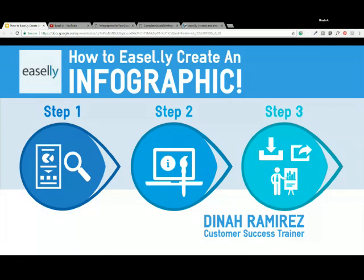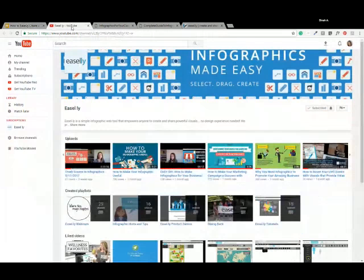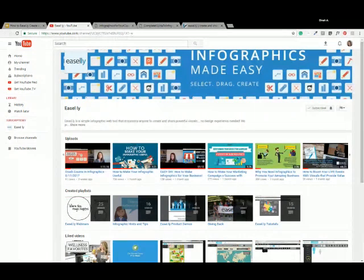Before we launch into the design tool, if you need any additional assistance after today's webinar, we do have various tools to help you along the way. One thing I want to showcase is our YouTube channel — we've posted all of our previous webinars there, including the crash course in infographics. We also have really brief tutorials on how to conduct certain tasks within Easley, as well as additional tutorials on using Easley for personal branding, social media, and more.